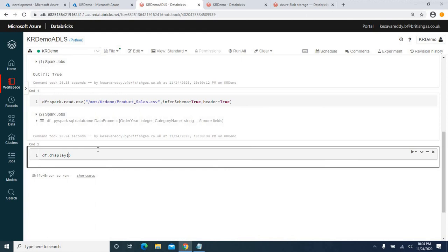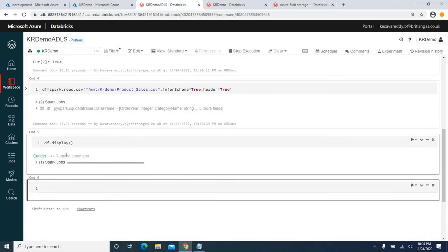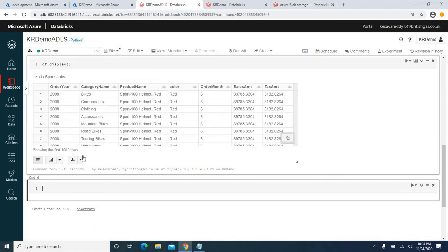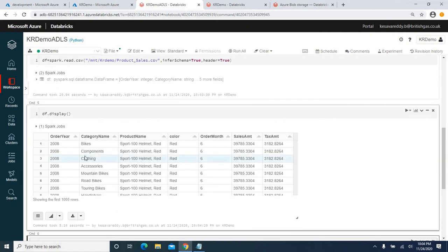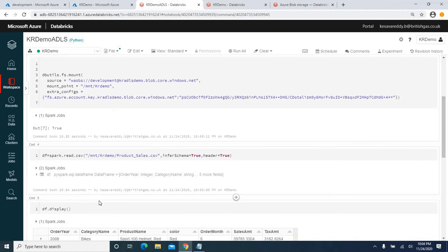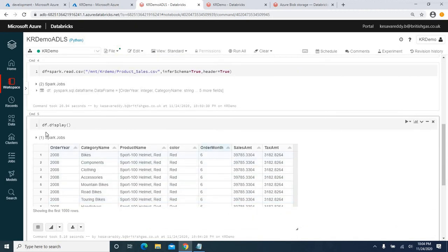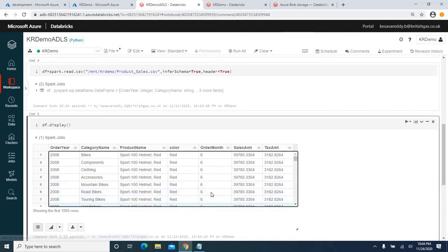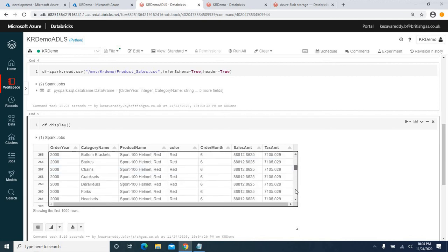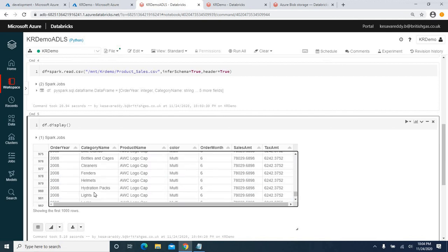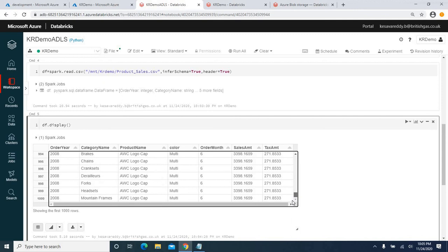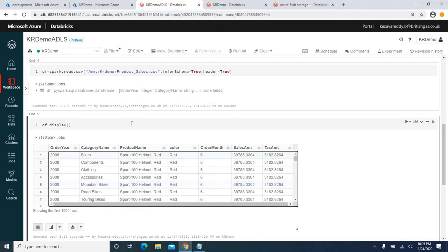Let me display the data using the 'display' command. It executed successfully — data has been loaded from our CSV file into Azure Databricks. You can see the columns: order date, category name, product name, color, order month, sales amount, and tax amount. All records from the CSV file have been loaded into Databricks.